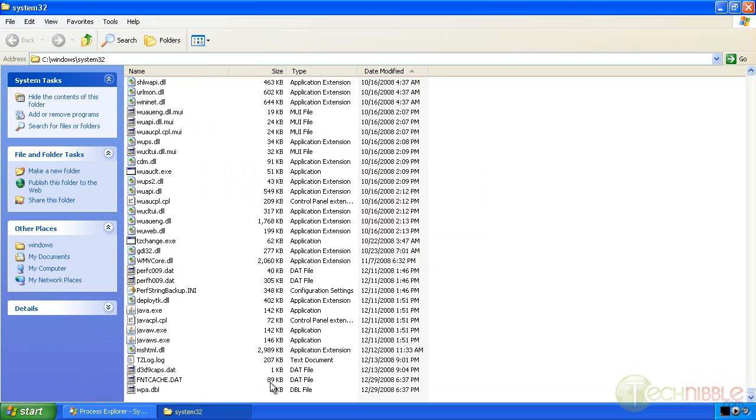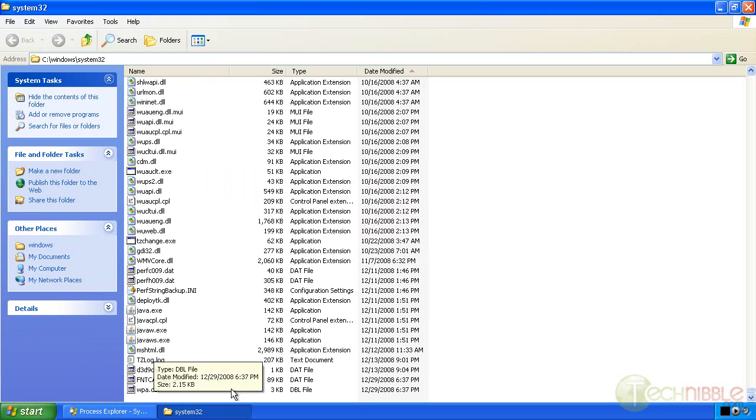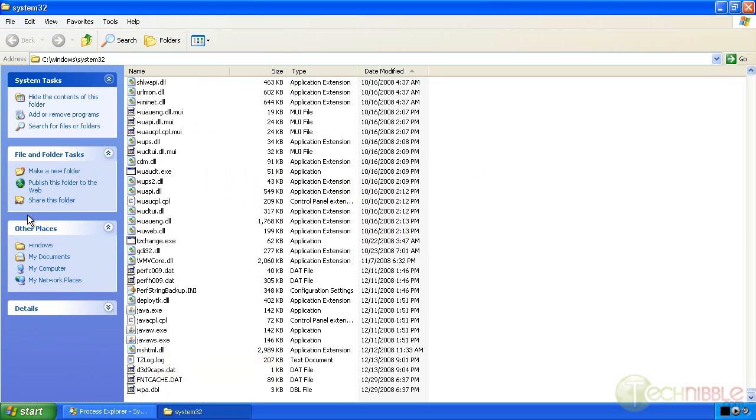There are also two other files here that were created relatively recently, fntcache.dat and wpa.dbl. WPA has got something to do with Windows activation and fntcache.dat is something that comes with Windows. Again just google it if you don't know what it is.